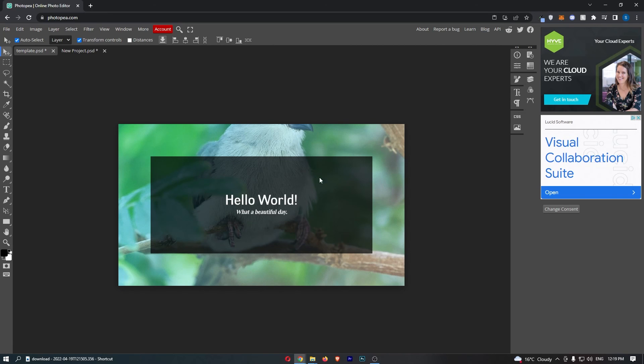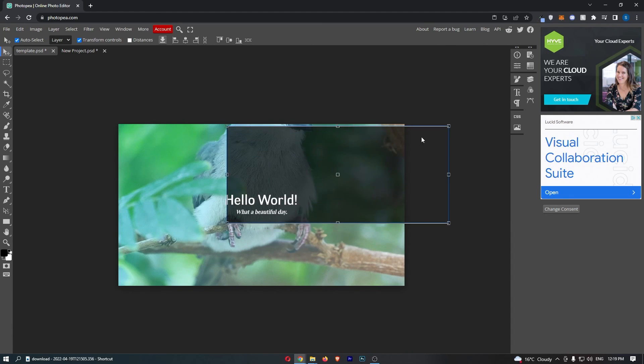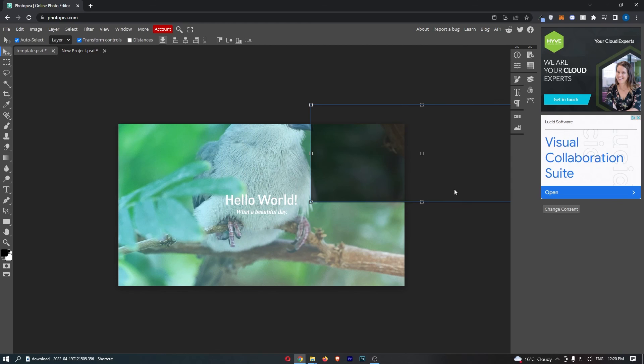Okay, so as you can see, I am on Photopea right here and let's imagine that I made a mistake and kind of dragged this over here. However, I would like to undo the mistake that I just made.